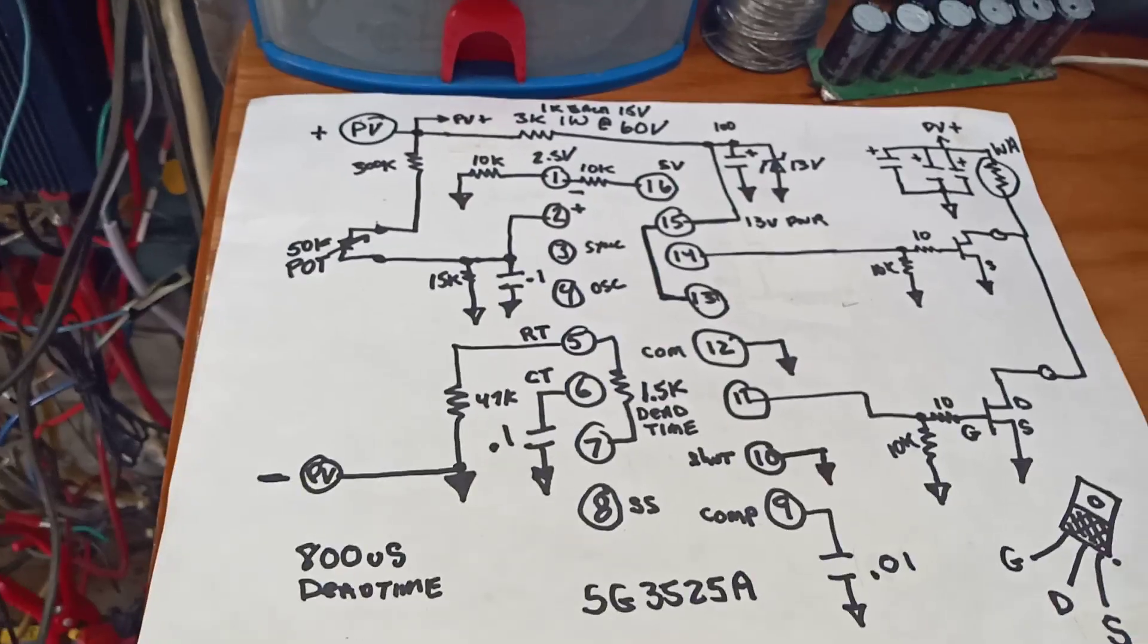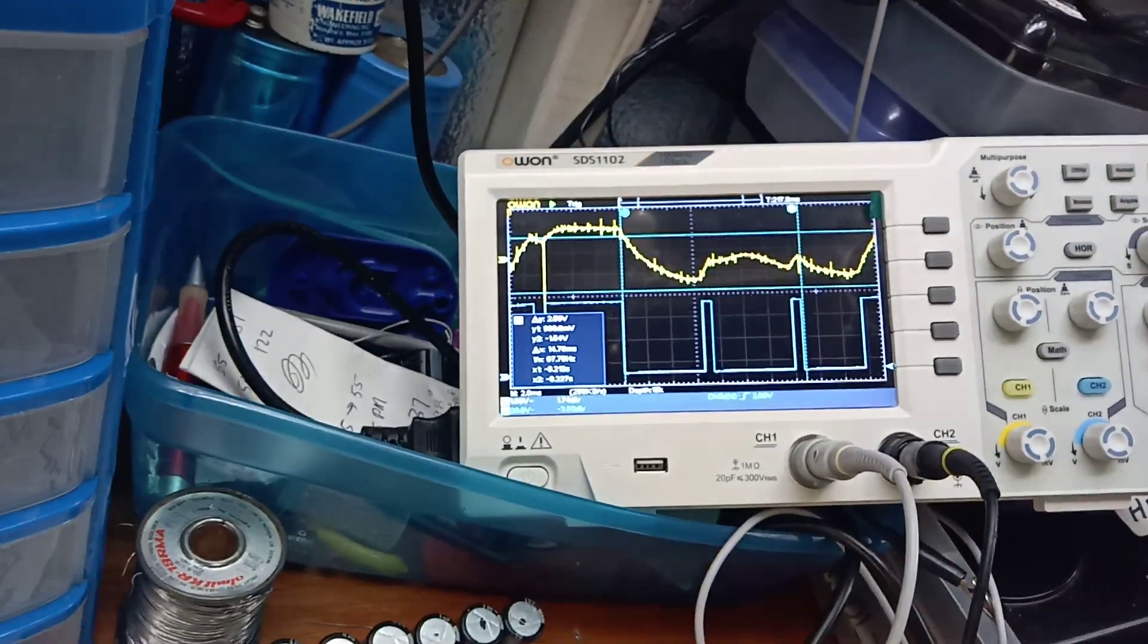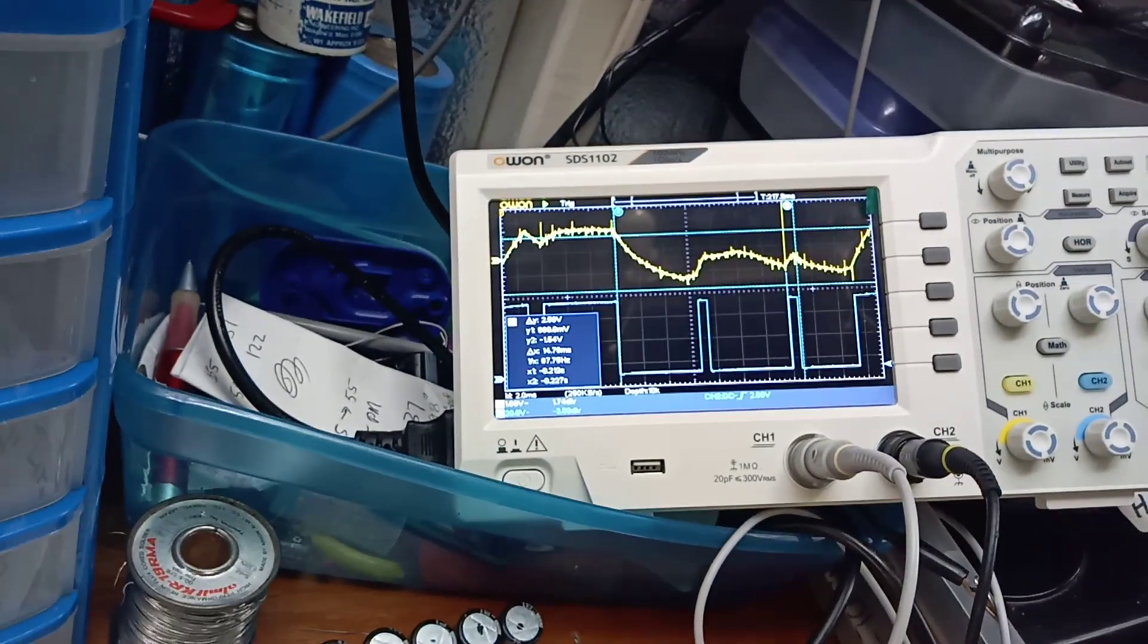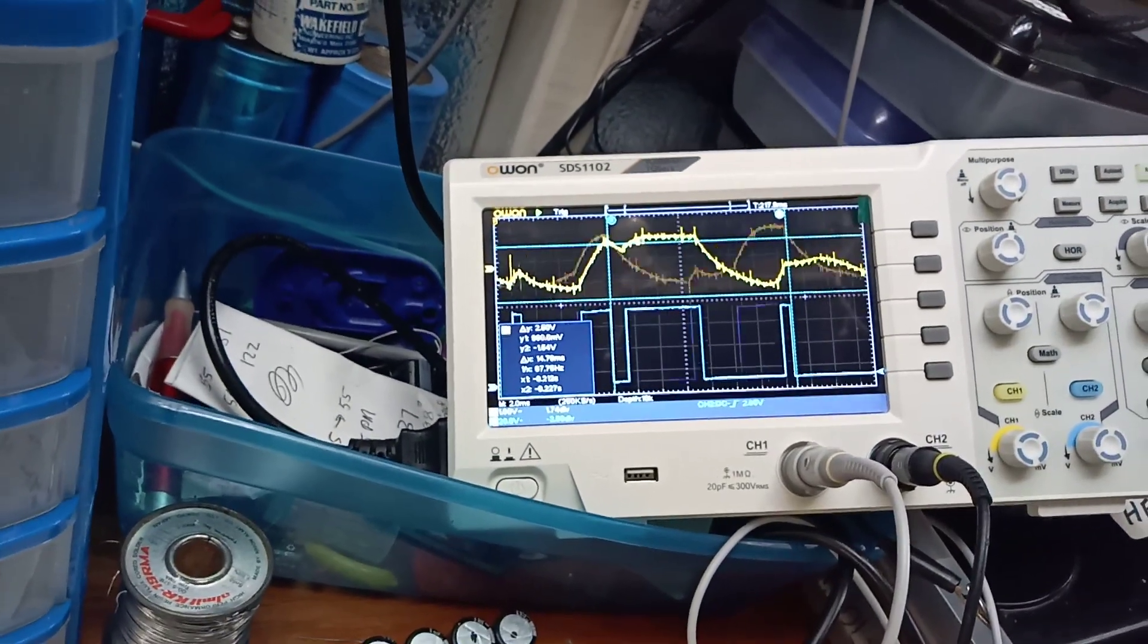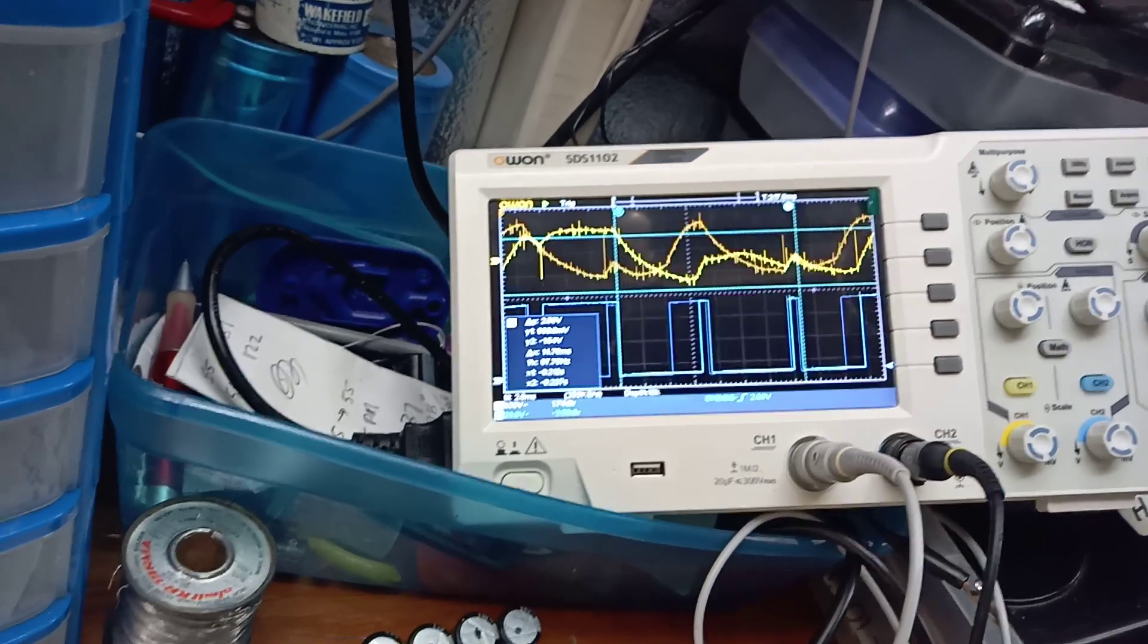It's very efficient. I mean, less than two and a half volts on 60 volts, that's like three percent.